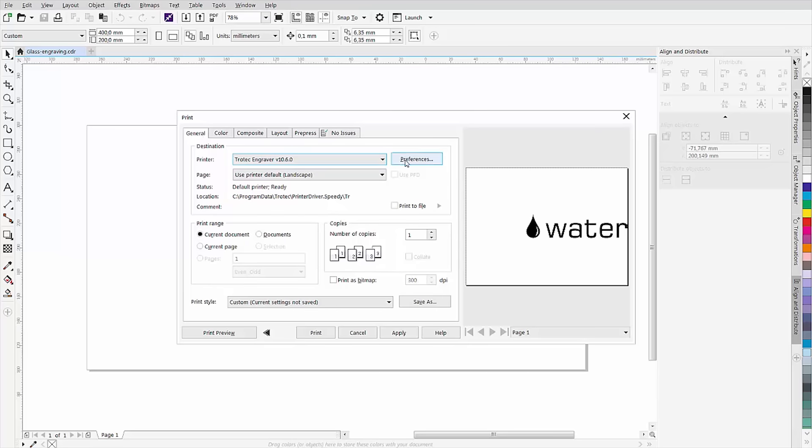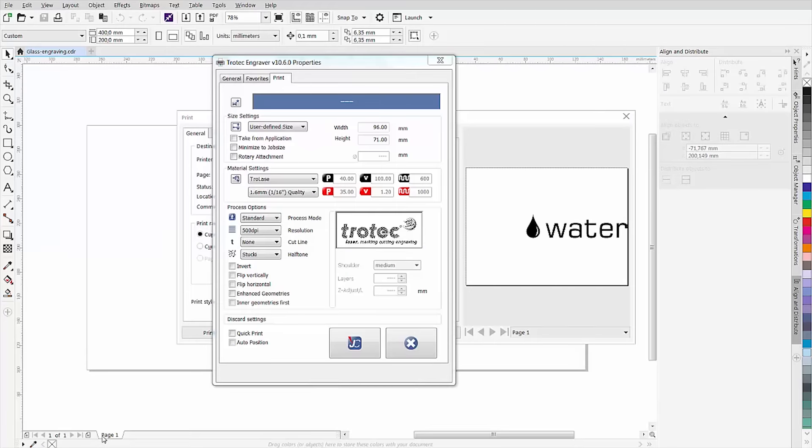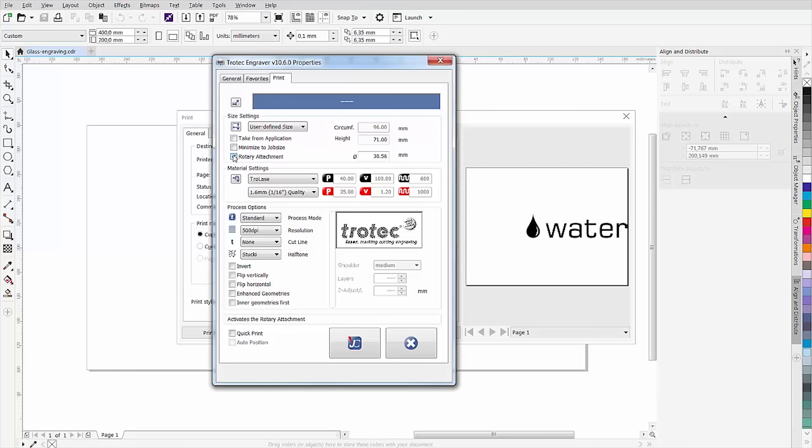Then go to the job control print window. Check the rotary attachment option and then enter the height of your graphic and the diameter of the workpiece on the right hand side. Measure the diameter at the point where you want to engrave your workpiece. Thus, the job control software calculates the circumference of the object and automatically adapts the job size.